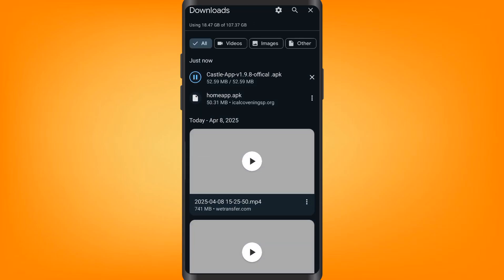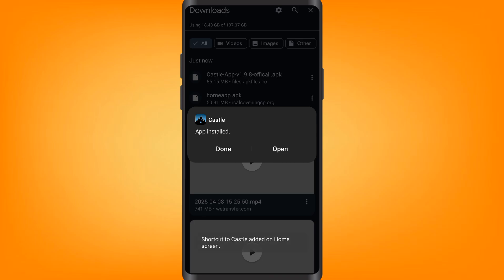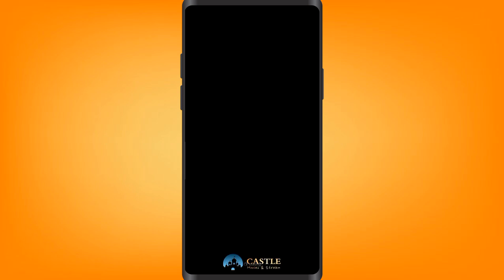As you can see, click on it to open it, then click on 'Install' and give it some time to install — it should only take a couple of seconds. Then click on 'Open' and now the app has been installed on your phone.